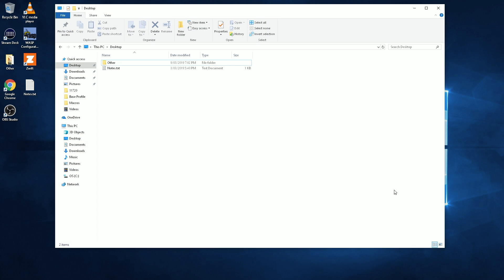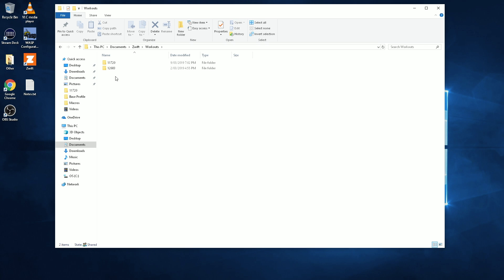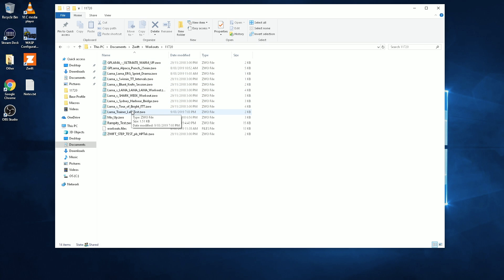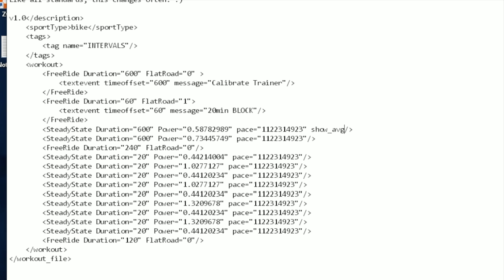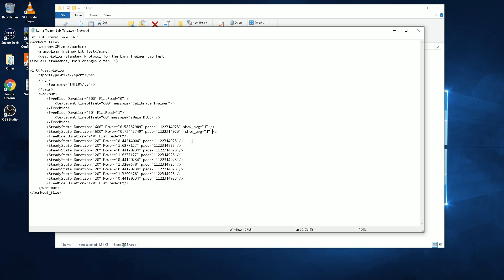On a Windows 10 machine, loading up file explorer, going to Documents > Zwift > Workouts > my user ID directory, and finally the Llama lab test file. Opening that up in a text editor, looking for the intervals I want to add the average watts display to. It's as simple as adding `show_AVG=1` - that's the feature we add manually to each block that we want to show average watts. I'll add that to the 200 watt zone, the 250 watts, and the over and unders - the 20 second blocks.